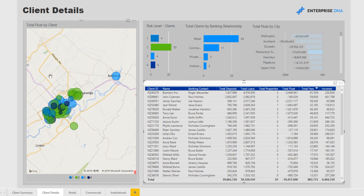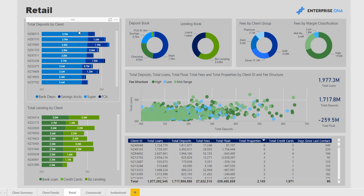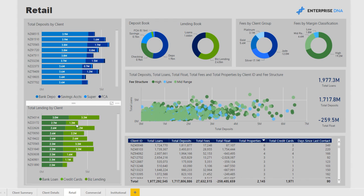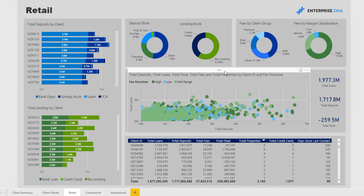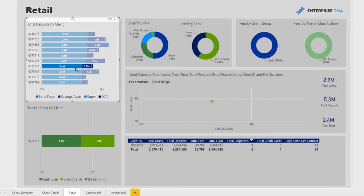If you wanted to follow up on each of these clients, remember with Power BI it's very easy to export the data as well. The next three pages are actually the same page structure repeated for each key business area. For instance, this is retail — we can look at deposits by client and a breakdown of all deposit types: bank deposits, savings accounts, superannuation, and foreign currency accounts. We also have lending: bank loans, credit cards, and business lending. Here we can get a good look at the cluster of deposits versus loans and where our greatest exposures are versus how much a client has deposited with us.